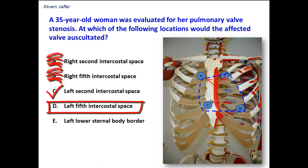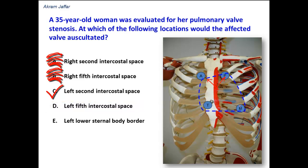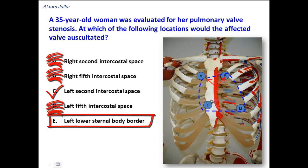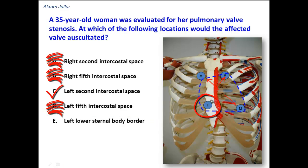Option D, the left fifth intercostal space — although not fully specified in the option — the left fifth intercostal space in the mid-clavicular line is the site of auscultation of the mitral valve, representing blood flow from the left atrium to the left ventricle. The left lower sternal border is where the tricuspid valve is auscultated, corresponding to blood flow from the right atrium to the right ventricle.